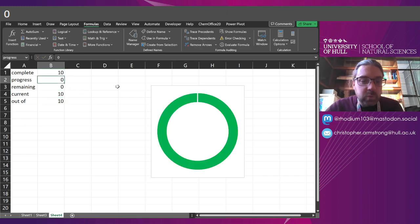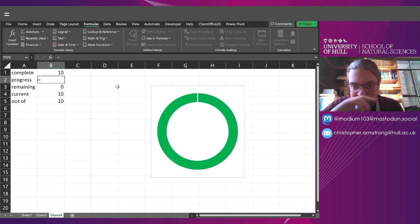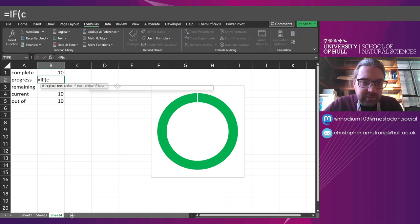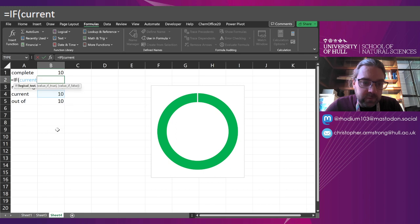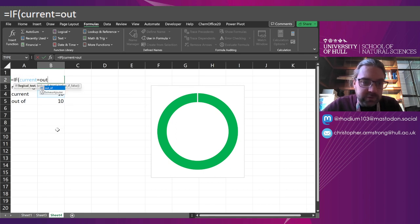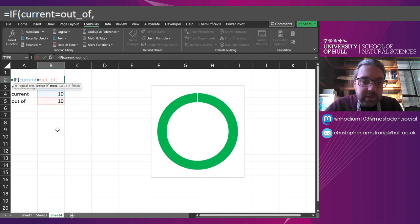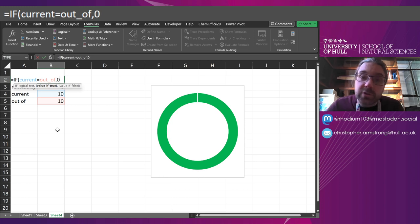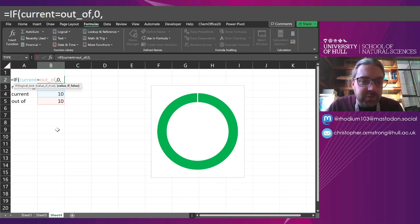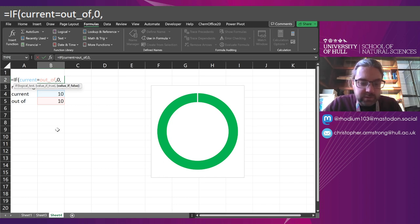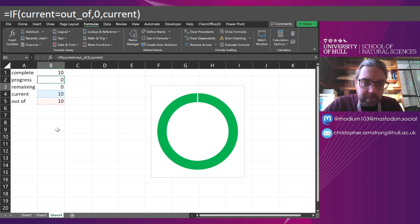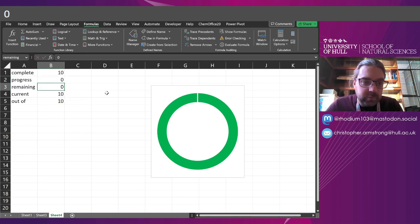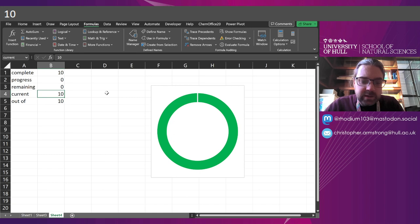Now, the progress, I want this to be if the current score is equal to the out of score, I want that to be 0. It's the other way around. And if false, I want it to read as current. So the current is now 10 out of 10. If I change it to, say, 7 out of 10, well, we've got a number there.